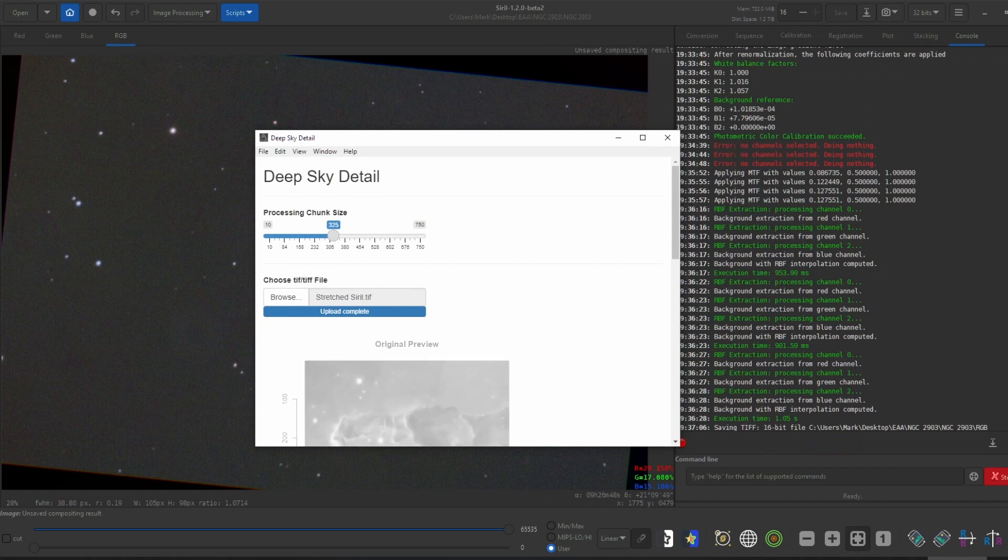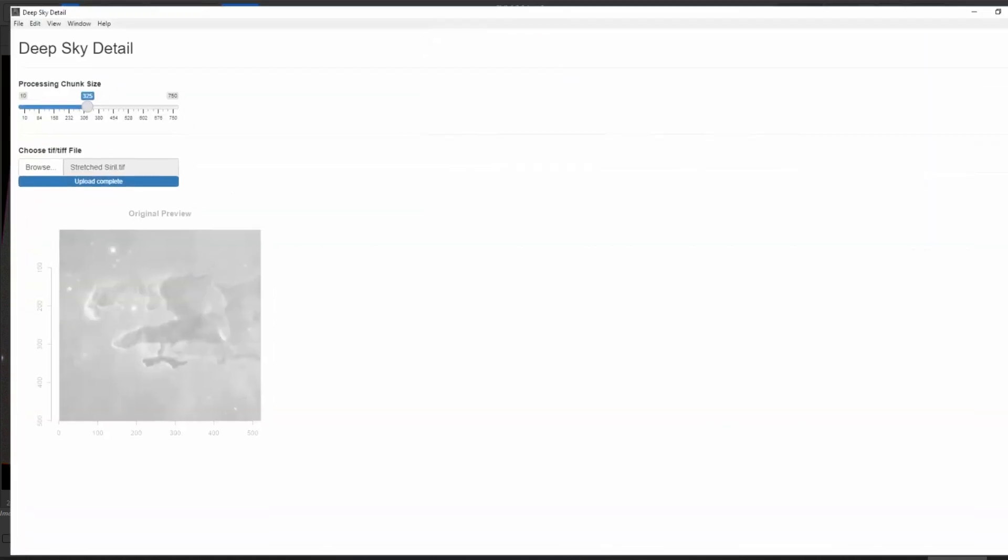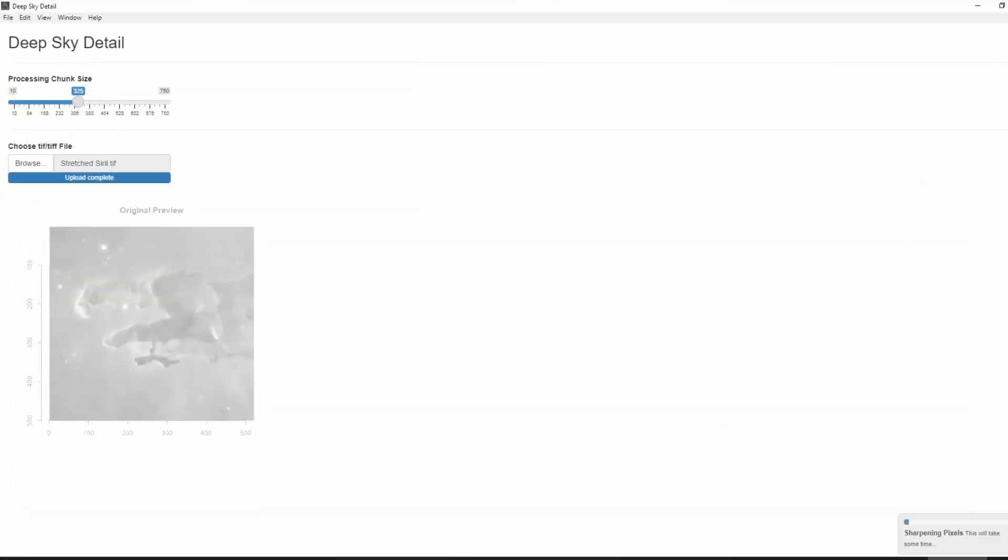Now to move on to my own special sharpening tool. The tool I created only works on black and white data, but I only need it for my luminous filter data anyway, so it's all good. All you have to do is load the image, wait for it to complete, and then download the sharpened file. It really is that easy.